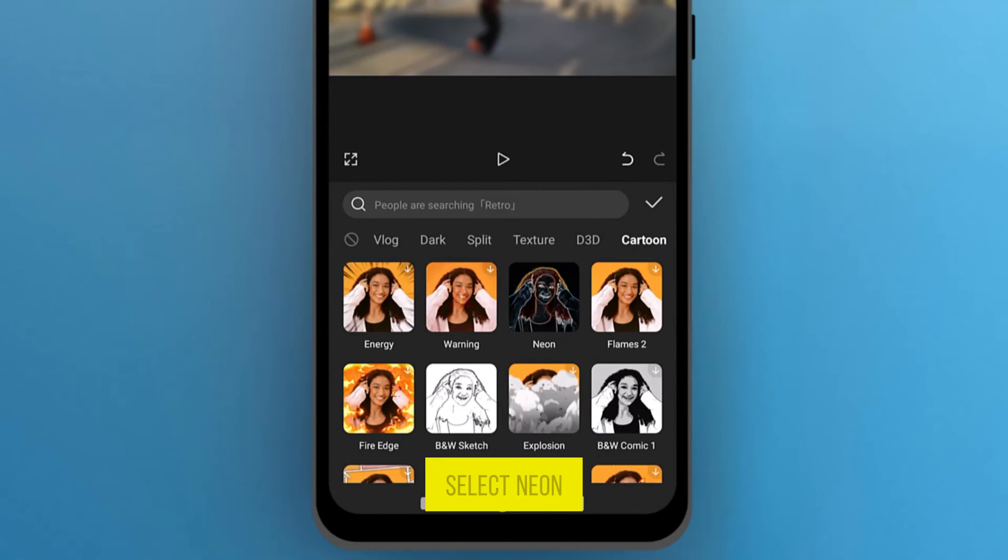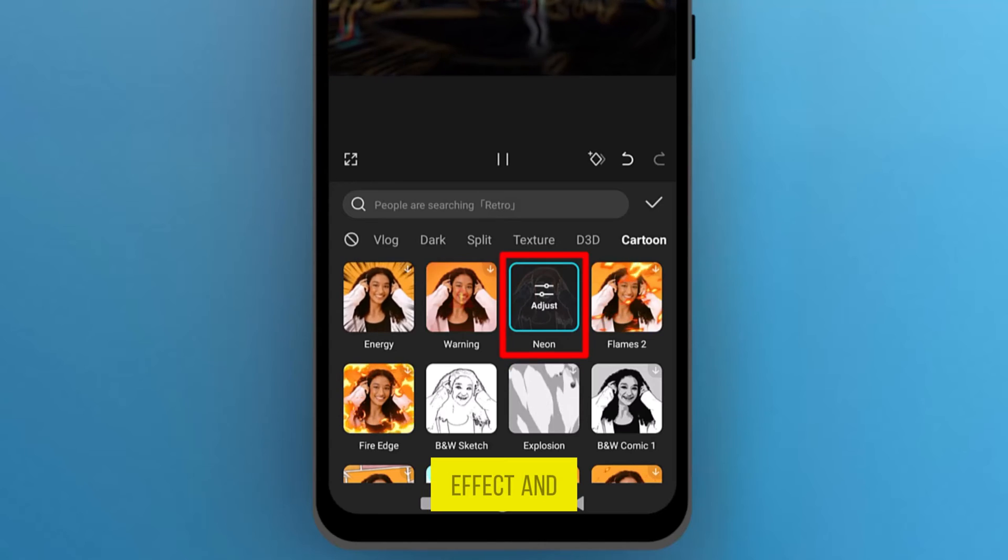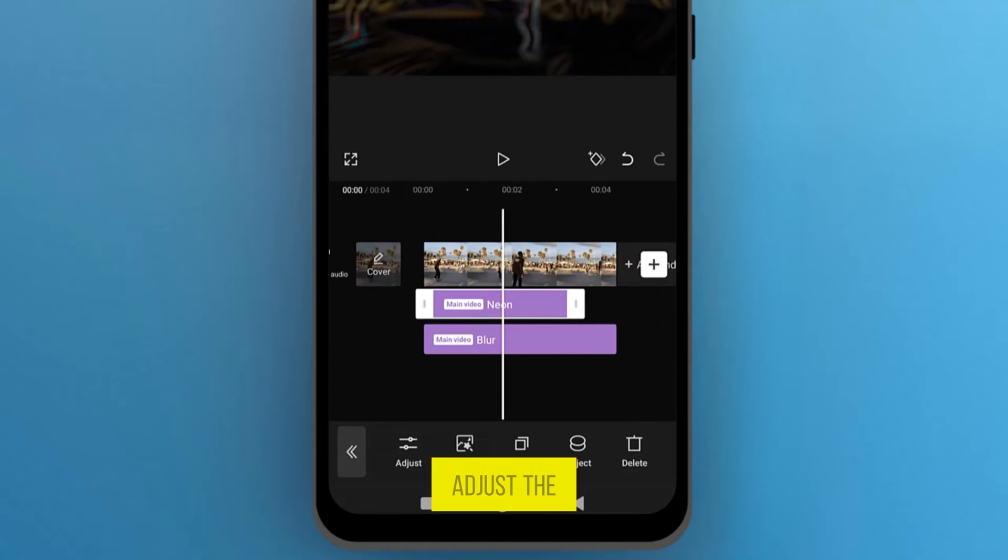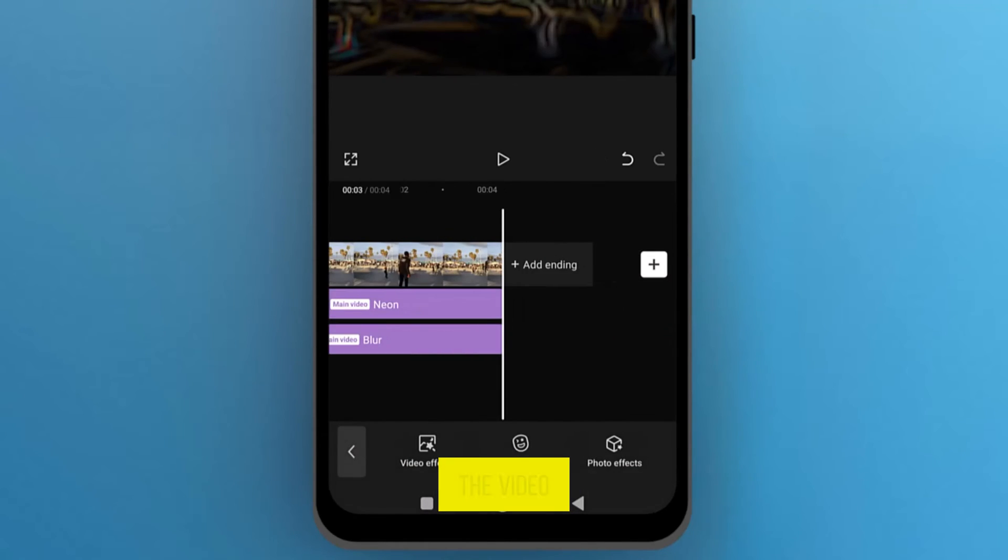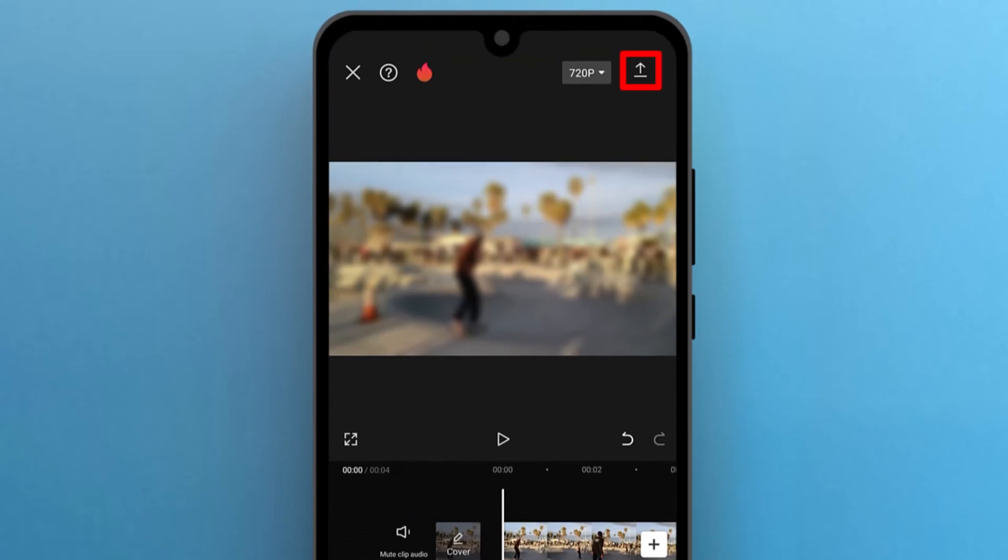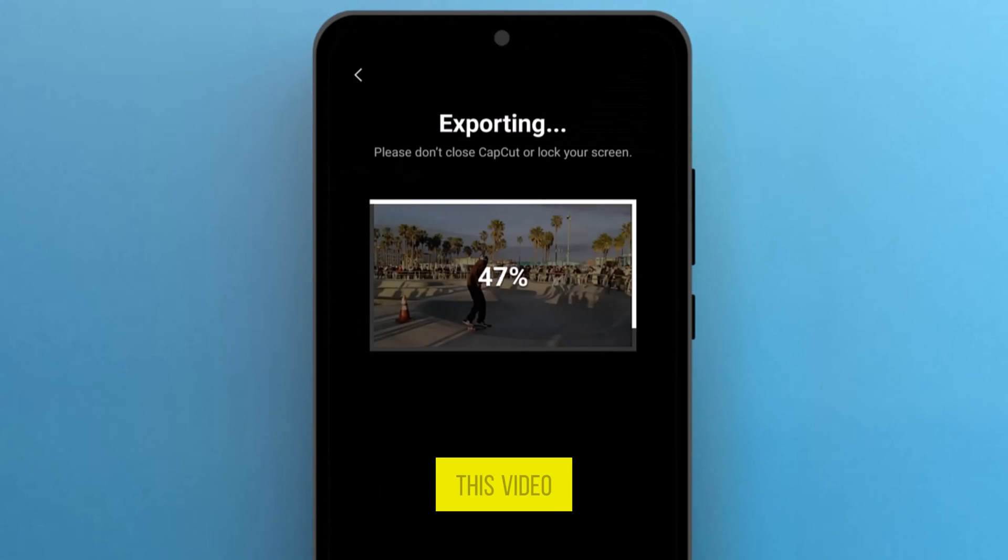This time, select Neon Effect, and tap on the checkmark to apply. Adjust the effect on the video to fully cover it. Also, export this video.